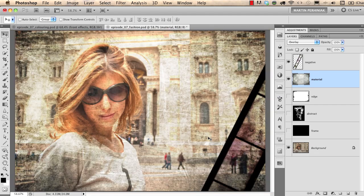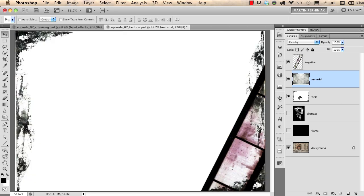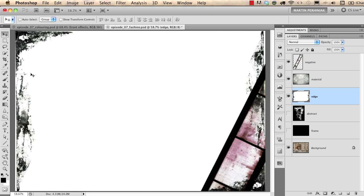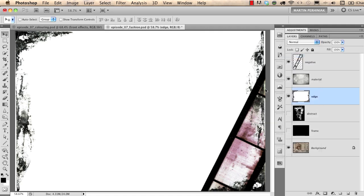I zoom back by using ctrl 0 to fit the image to screen and then I turn on another layer called edge. From this layer I would like to only use these stains on the edges, these black ones. So which blend mode should I use here? Yeah you're right, multiply. I choose multiply and I only see the stains.